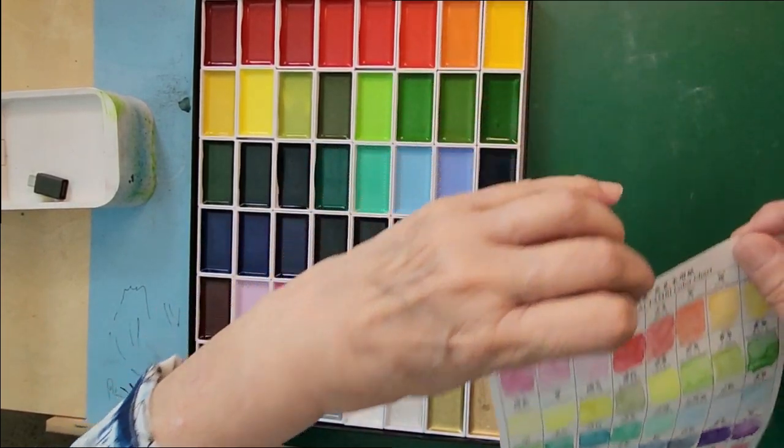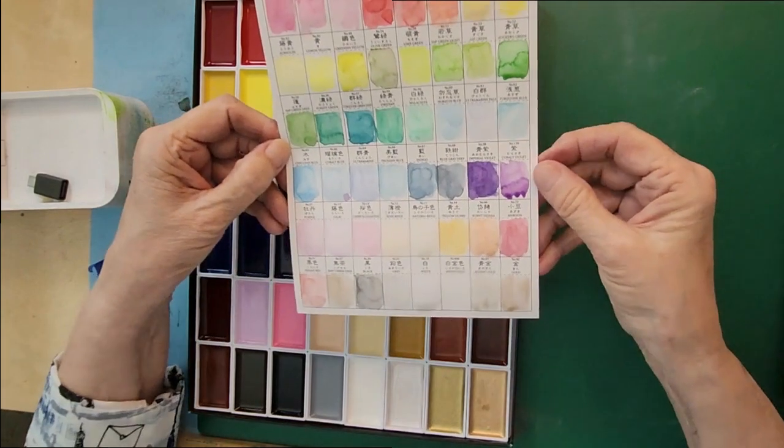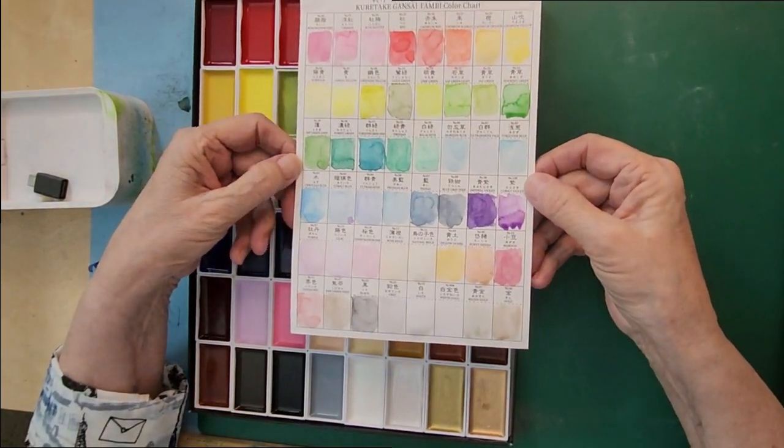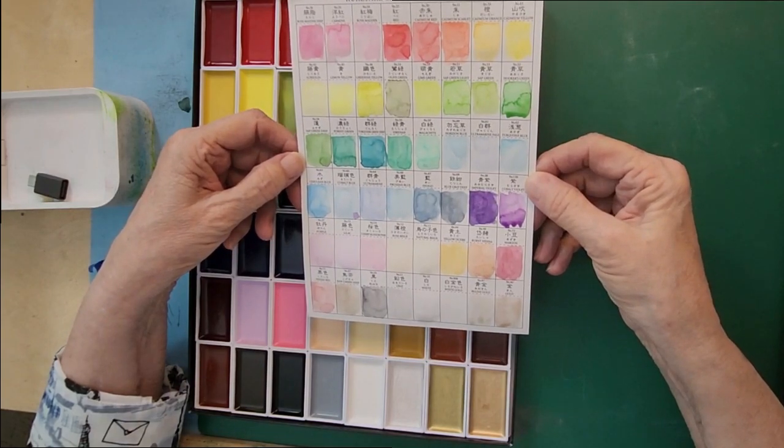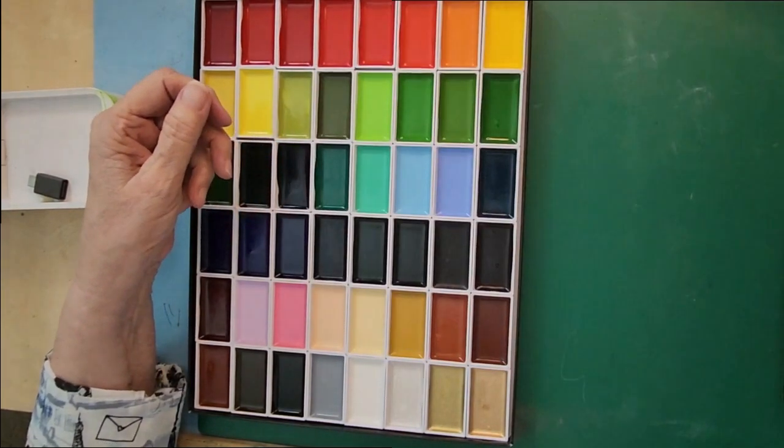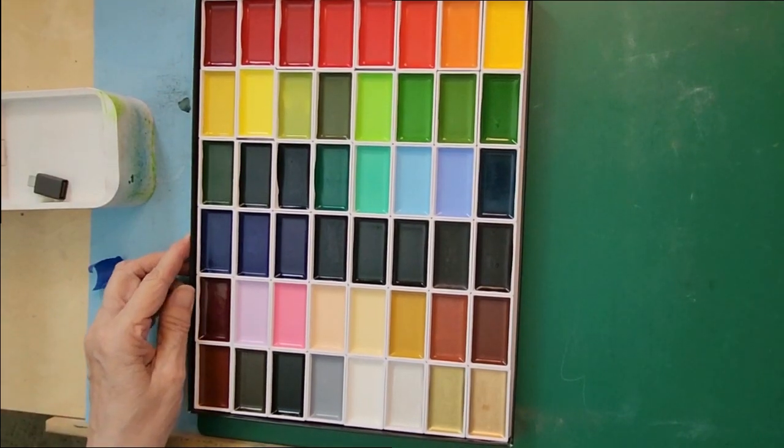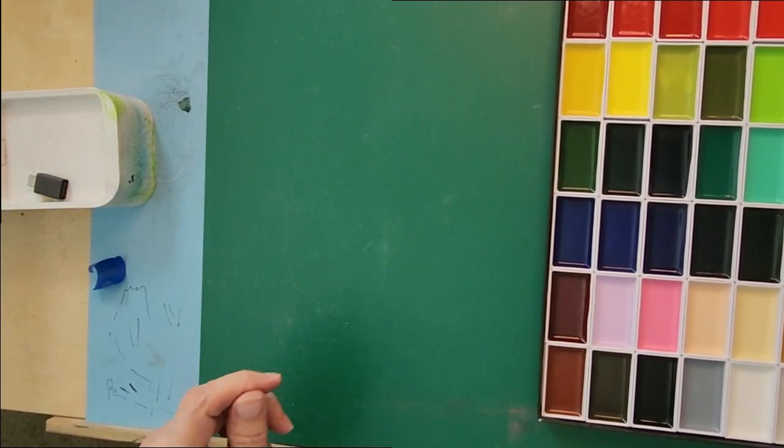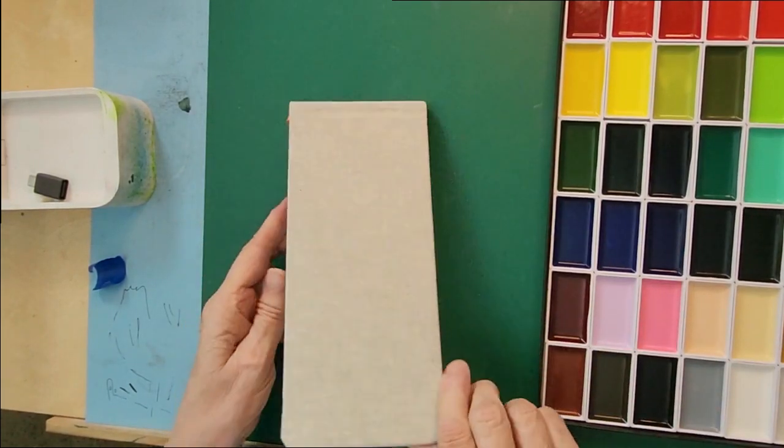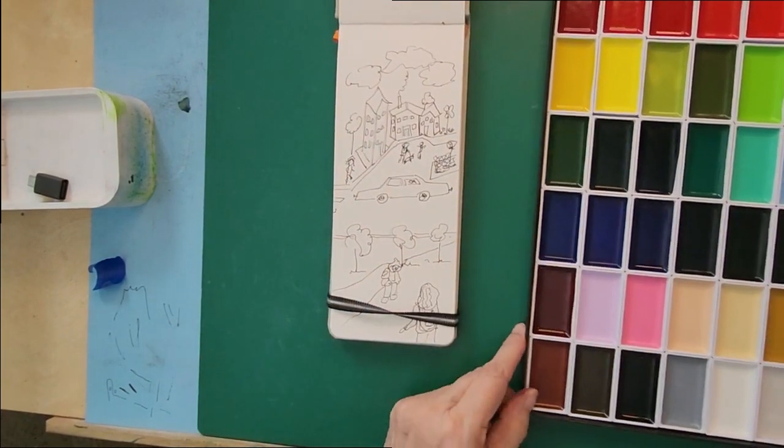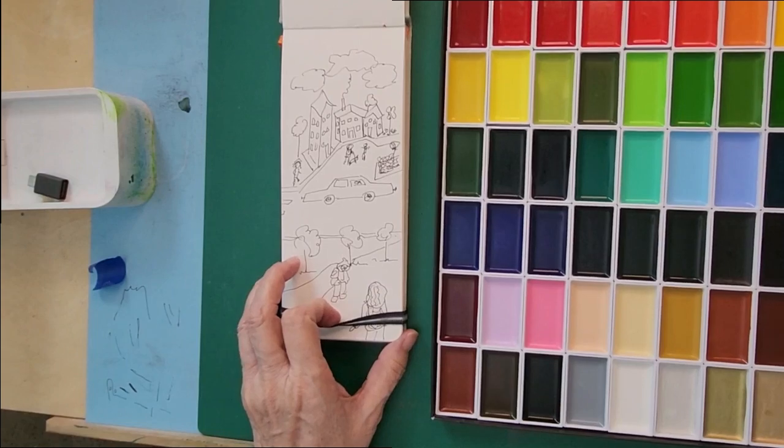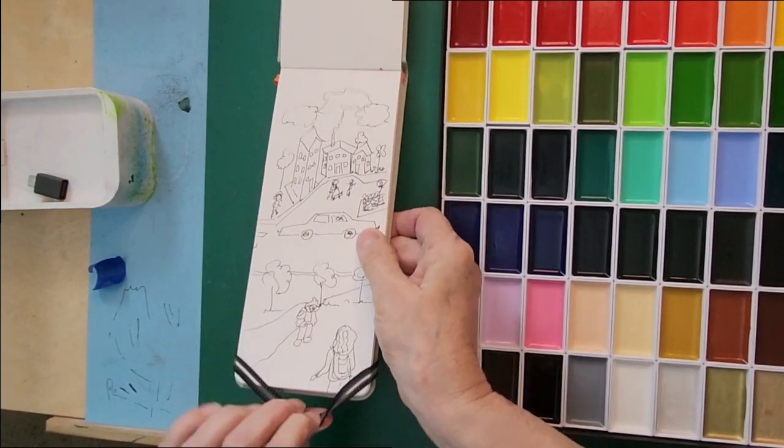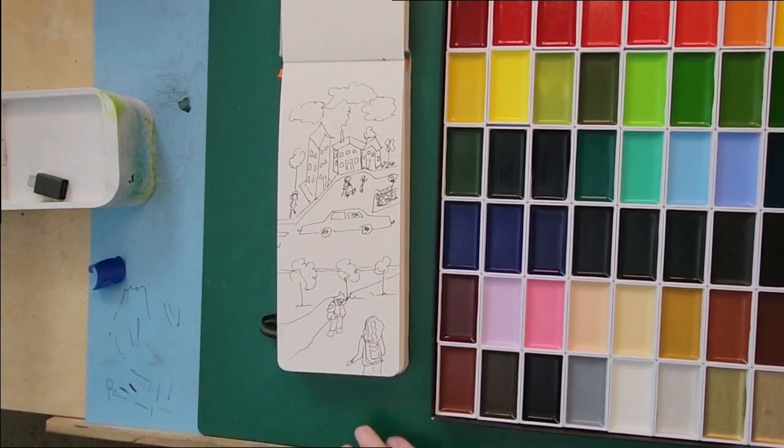And now I have a color chart that I can refer to when I can't quite remember what colors I really want to use. Very important to have this on hand. And now I'm going to show you a quick use of this. I've done a quick sketch with black ink. Let me move things over a little bit here. Let me make sure everything is here for you. It's a cityscape.